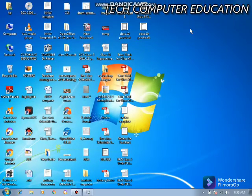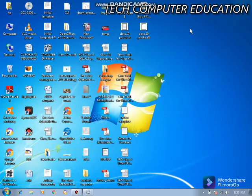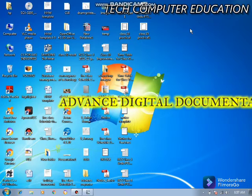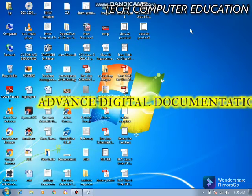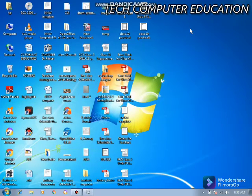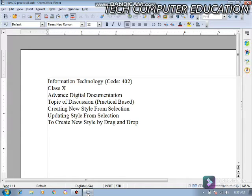Hello everyone, good morning. I am Anshul Maheshwari, your computer instructor, and welcome to the YouTube channel Tech Computer Education. In this video lecture we are going to continue our lecture on advanced digital documentation. In our last video we discussed about the fill format mode.